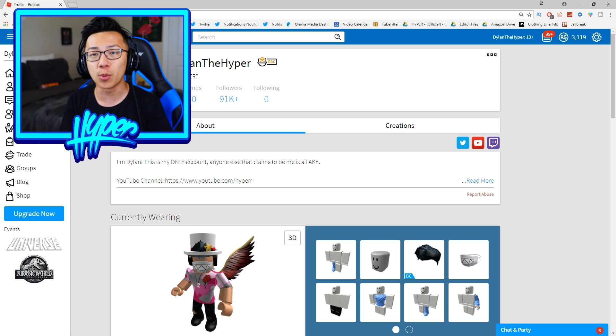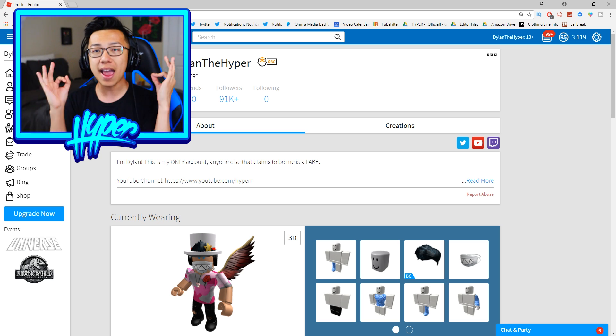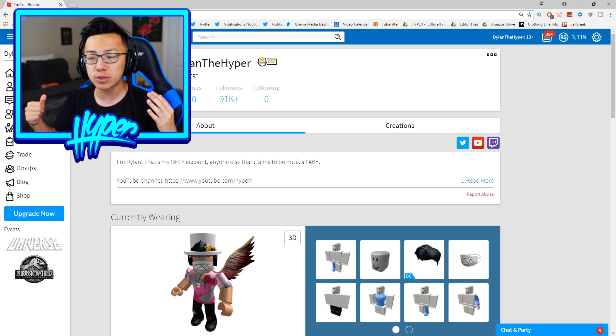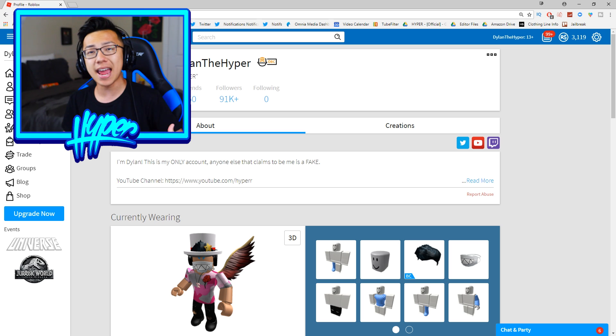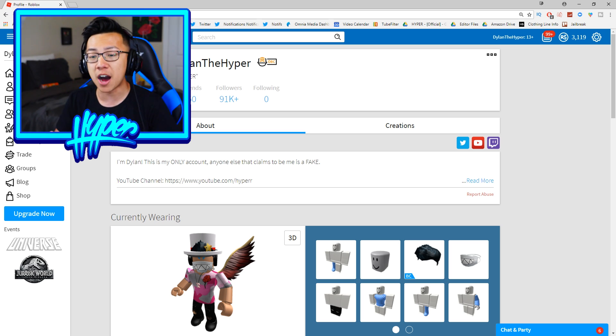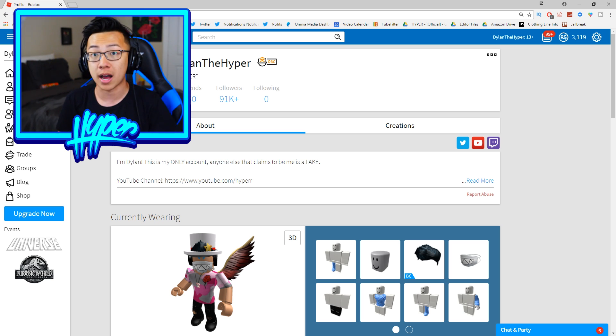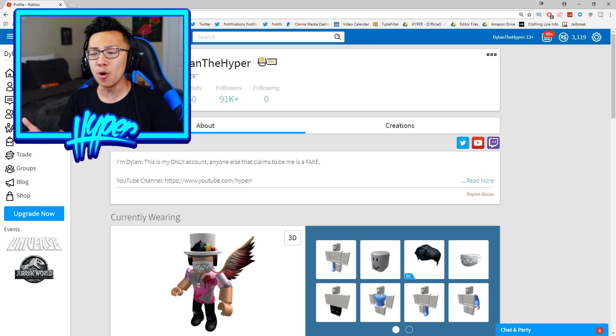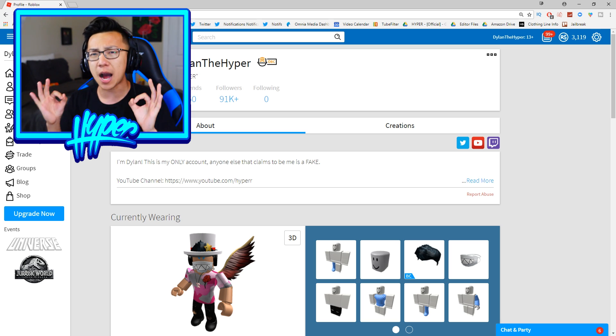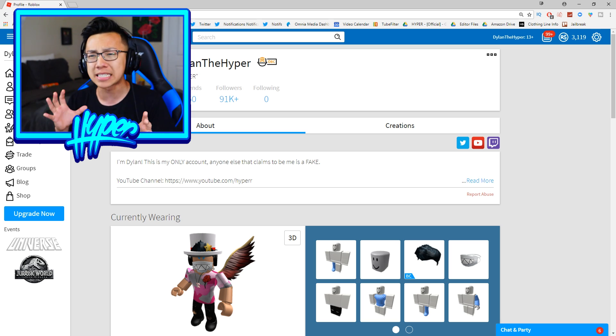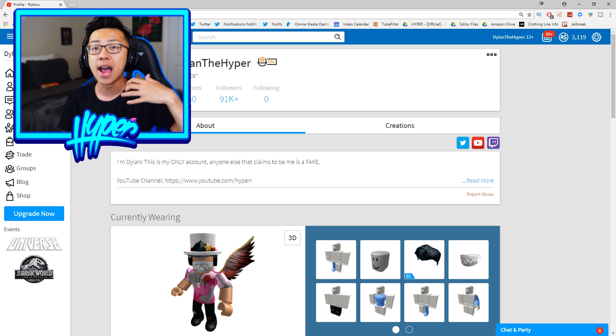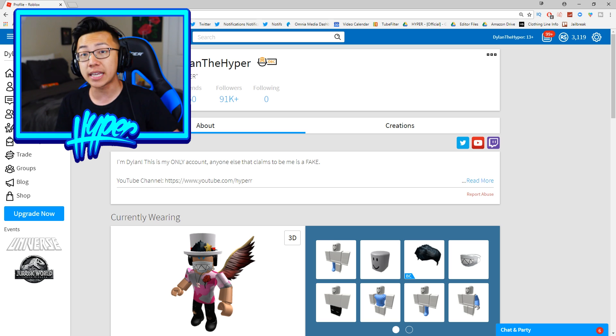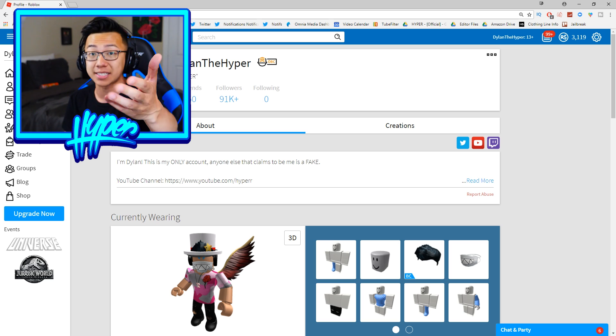Anyways guys, let's go ahead and get on with the video. I actually wanted to do something a little different than what I usually do. Today I actually wanted to check out some of my trades on Roblox. Now I don't know if you guys know this, but I actually have a couple of expensive items in my inventory.